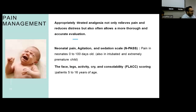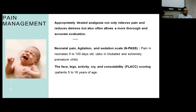Coming to pain management in the pediatric population, appropriately titrated analgesia not only relieves pain and reduces distress, but also allows more thorough and accurate evaluation. There are several pain scoring tools.